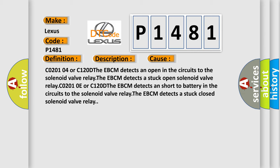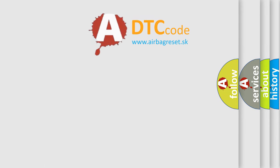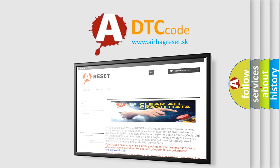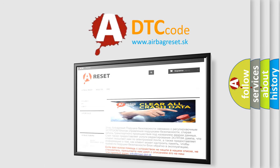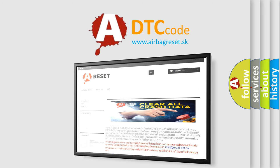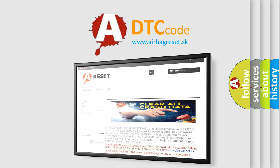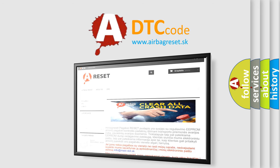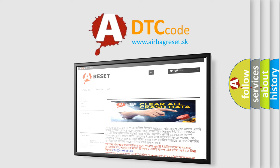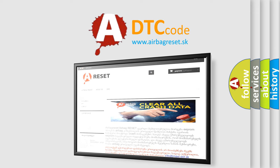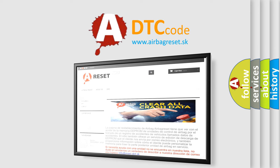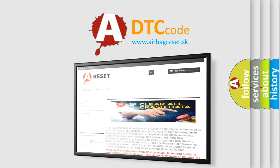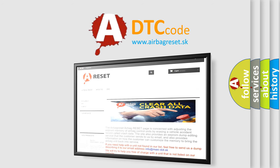The airbag reset website aims to provide information in 52 languages. Thank you for your attention and stay tuned for the next video.